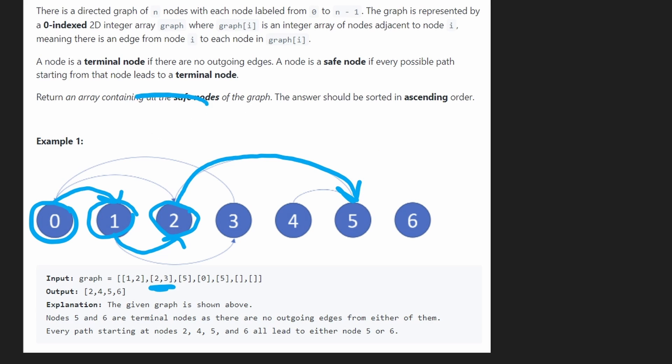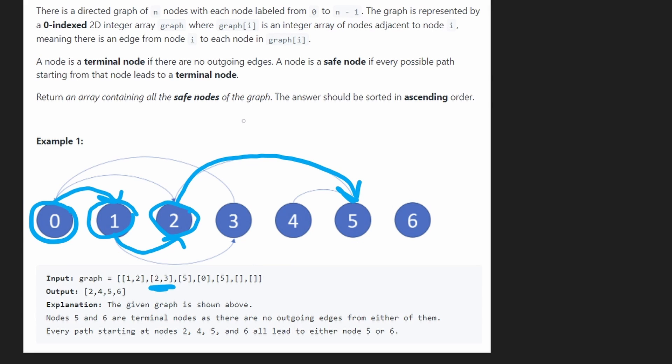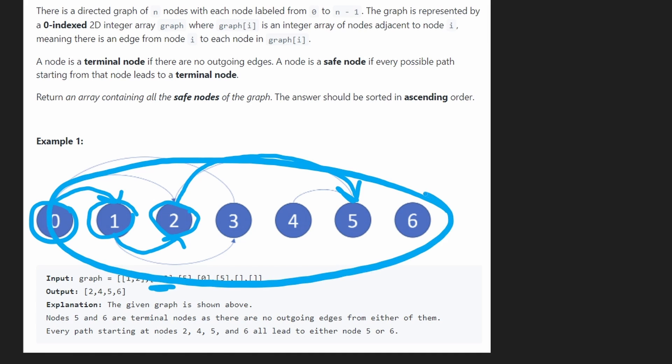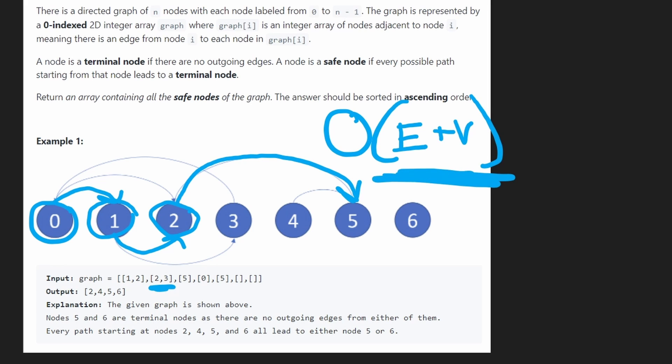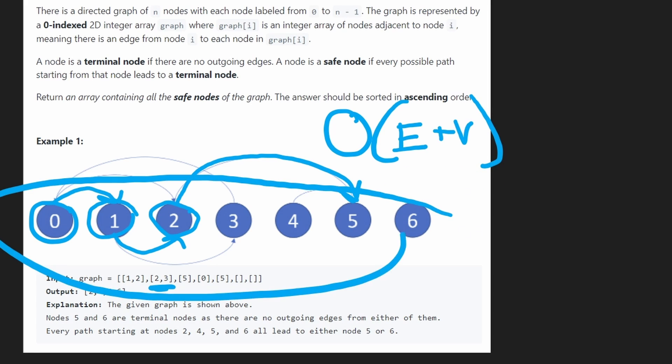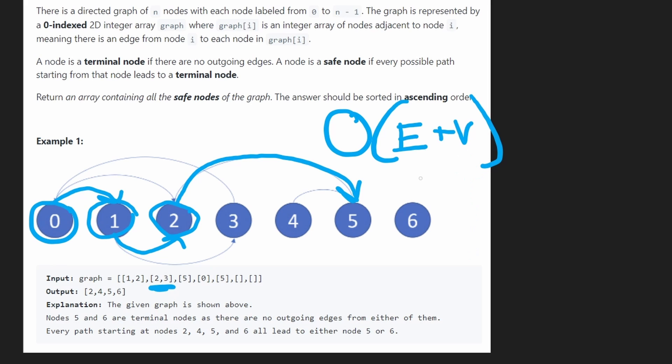Why this is important is because we won't have to do a lot of repeated work. Because by asking the question whether or not 0 is a safe node, we found out that a bunch of nodes are or aren't safe nodes, and we won't now have to revisit them. This means we can do this algorithm in big O of, let's say, E plus V times.